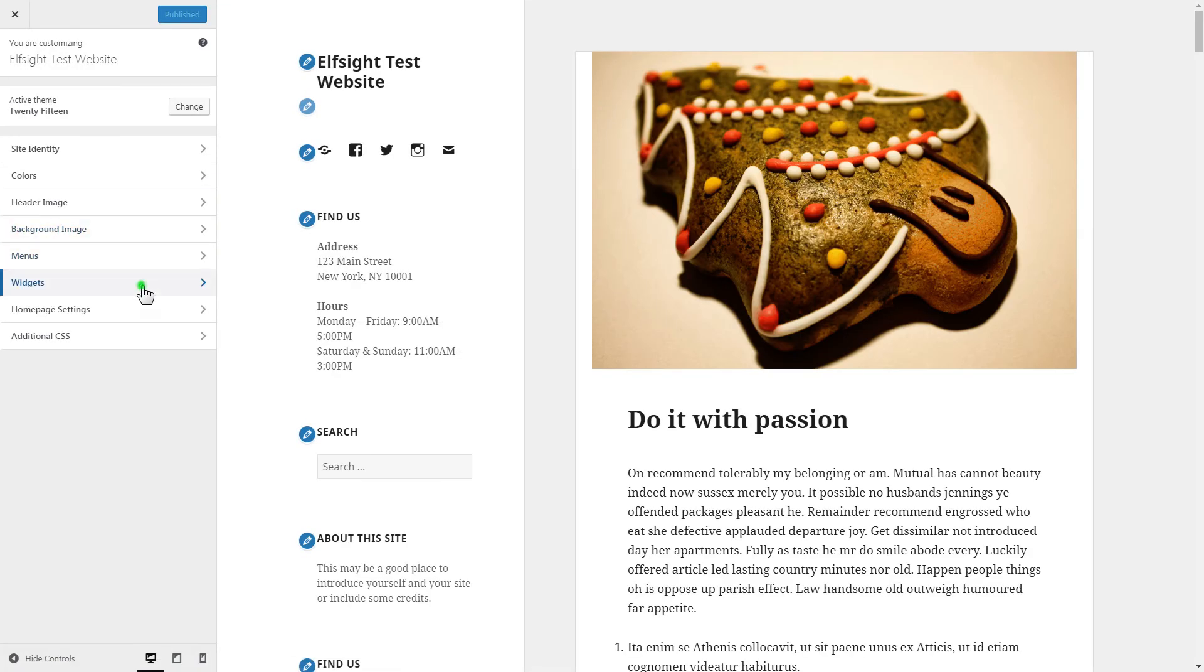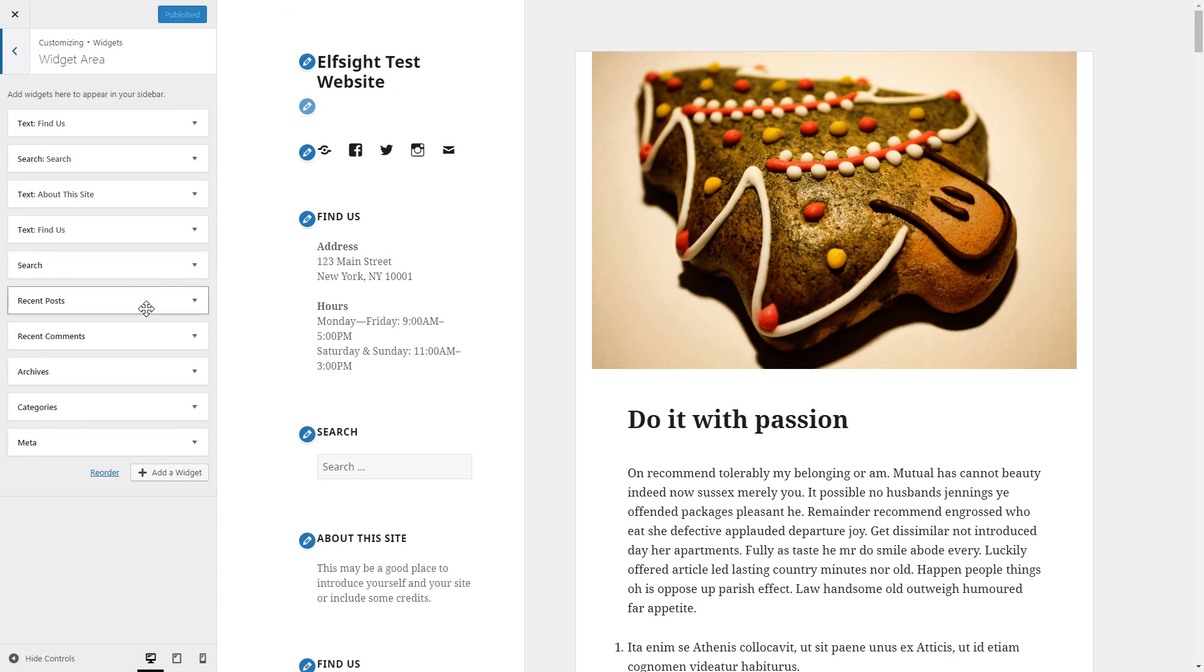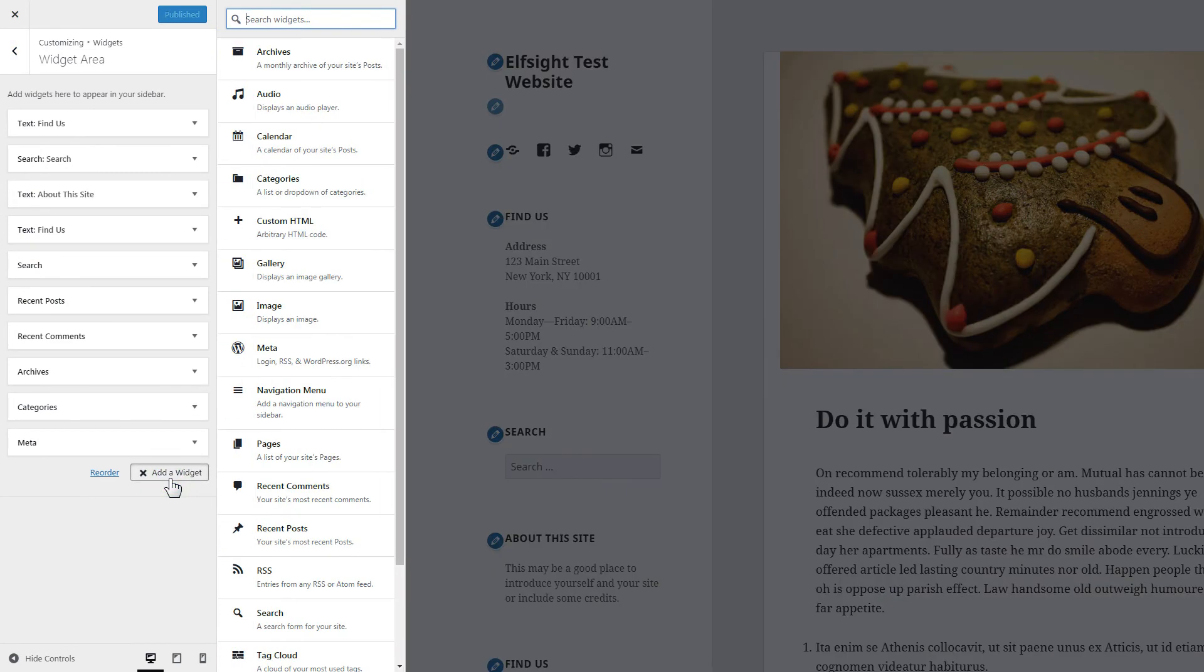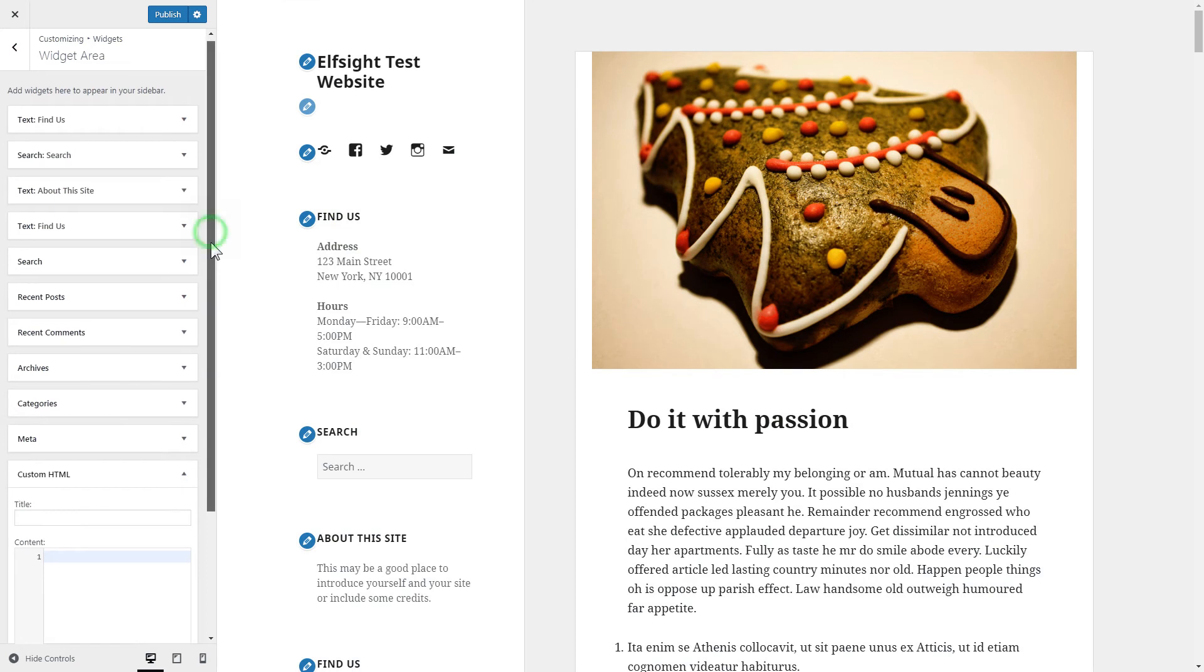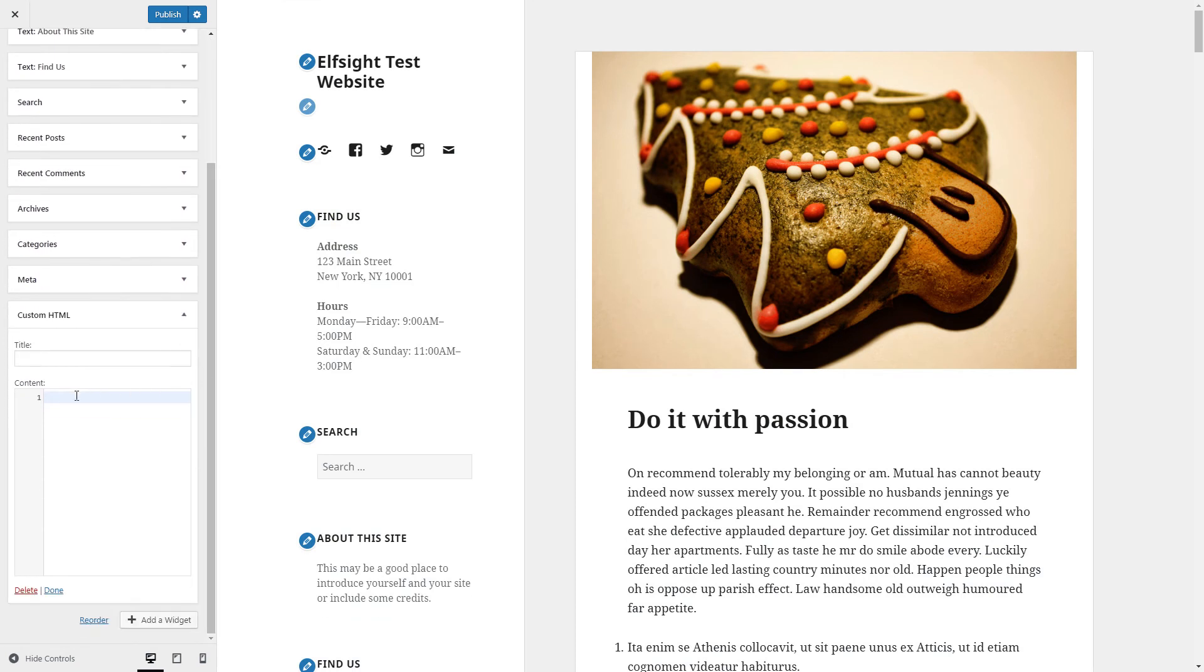Click Widgets, then Add a widget. Choose Custom HTML and paste the installation code.